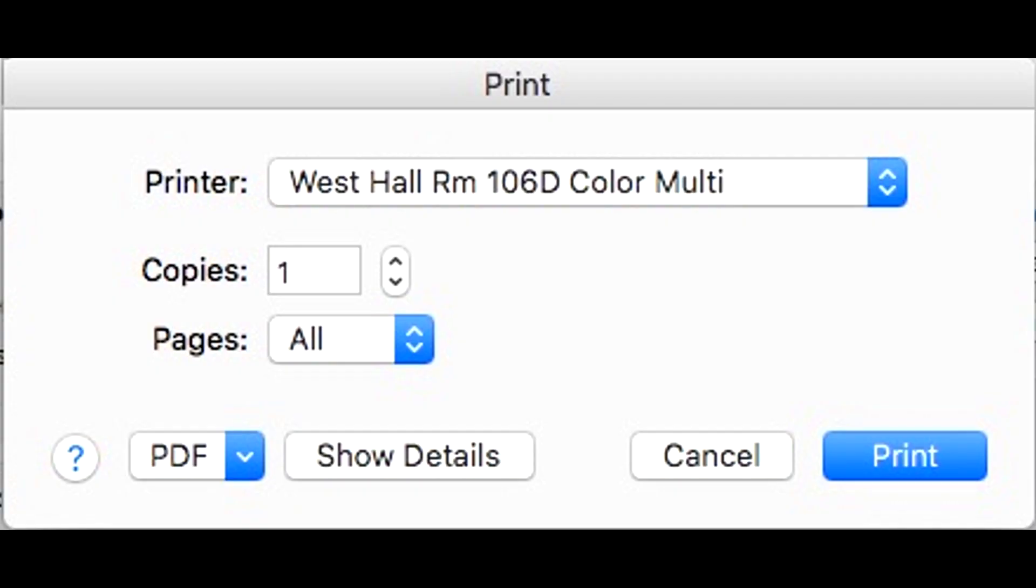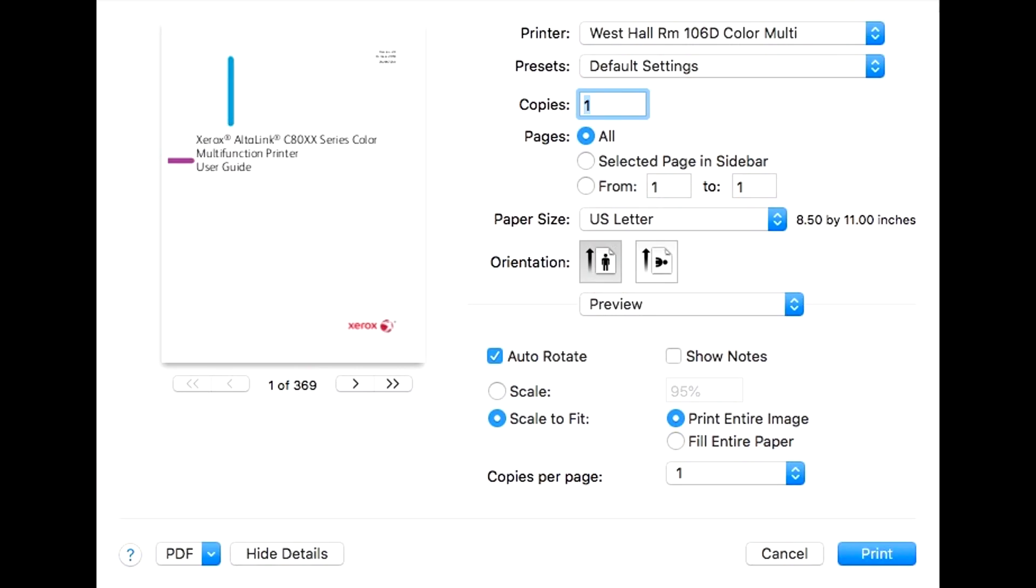When you print on a Mac, it is the same process, but looks a little bit different. You will want to select printer properties or advanced settings. You should see an option to show details to see the options.